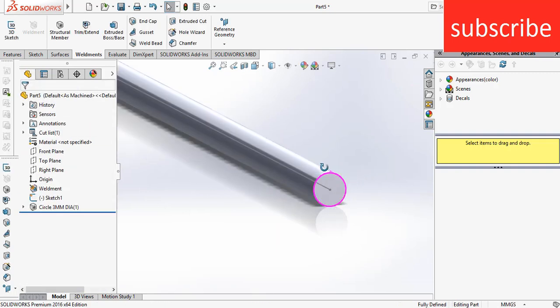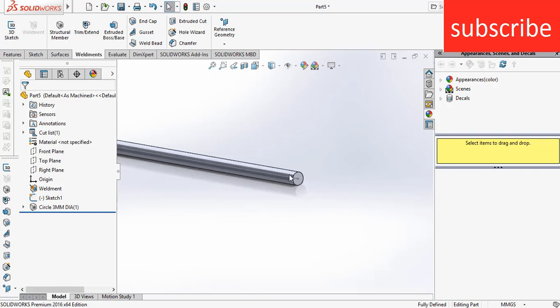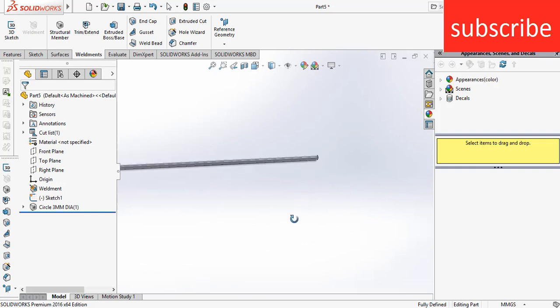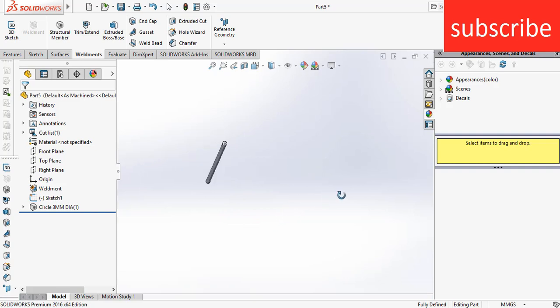As you can see I have created my 3mm profile in SOLIDWORKS. I hope you like this video, make sure you like, subscribe, and share this video. Thanks for watching and have a great day. Namaste.